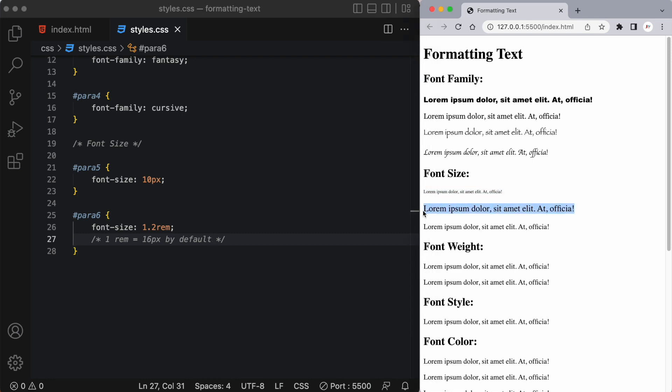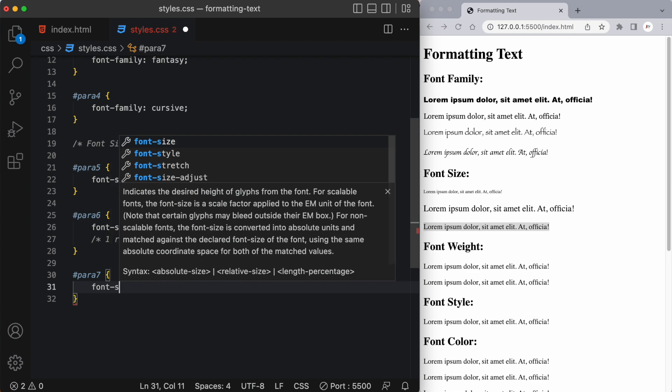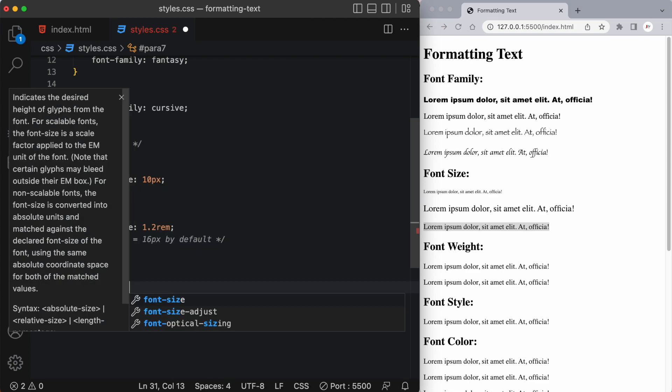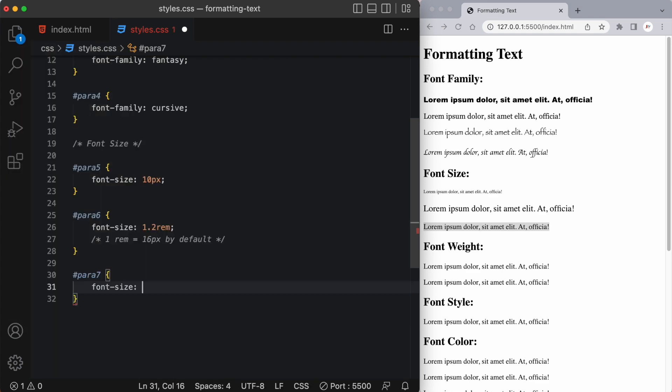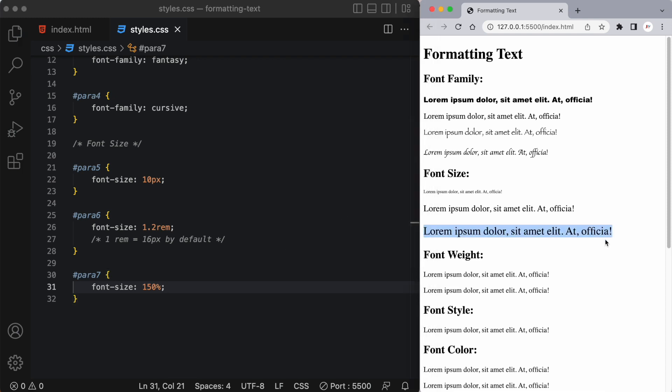So this is going to be 1.2 times larger than our standard font which is 16 pixels. All right so that's that one over there and you can see it's a bit larger than the one below it. Now we can also use percents so let's try that with our seventh paragraph. So I'll say font size and let's say 150 percent and you can see it made it 150 percent larger than our standard font.